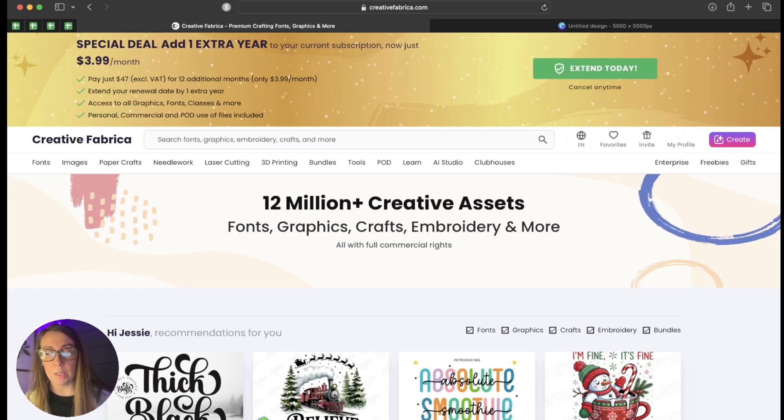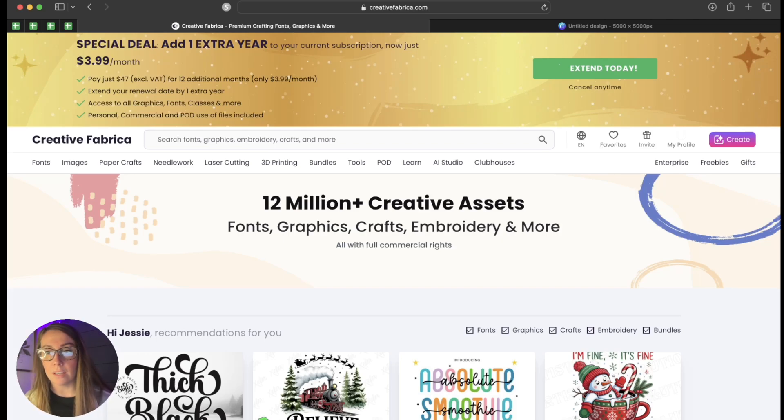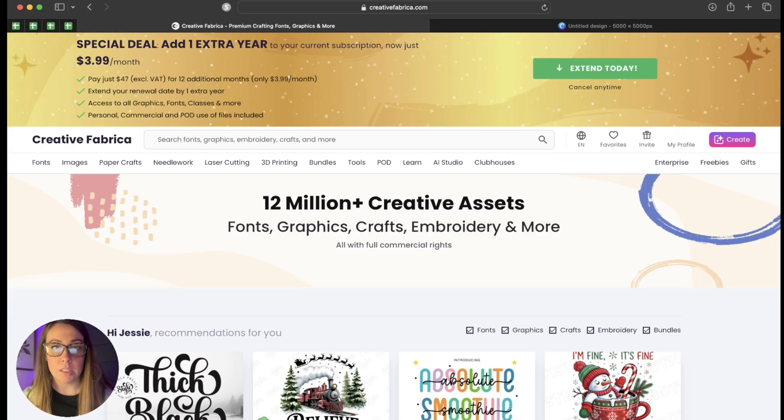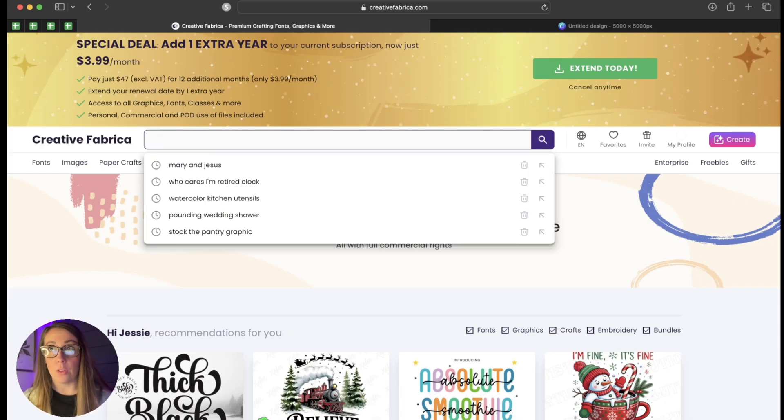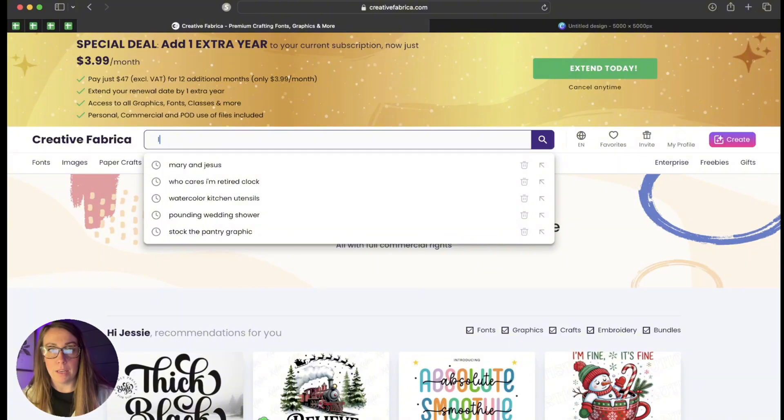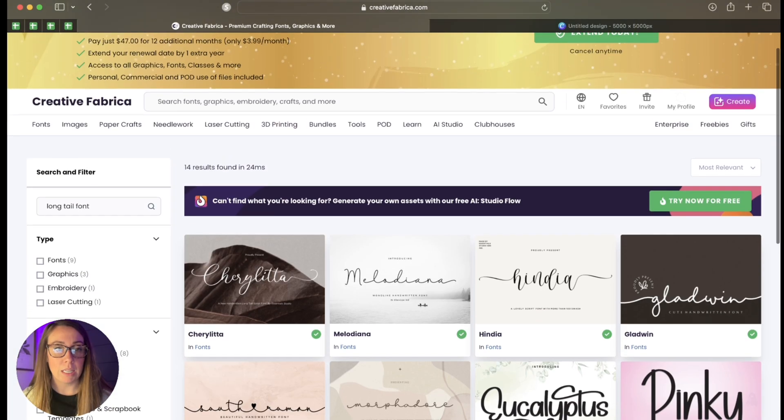Today I'm going to show you an easy way that you can access your glyphs using Creative Fabrica. So let's say that you're in Creative Fabrica and you download a long tail font. I'm going to type in long tail font. Let's say that I want to use this one.